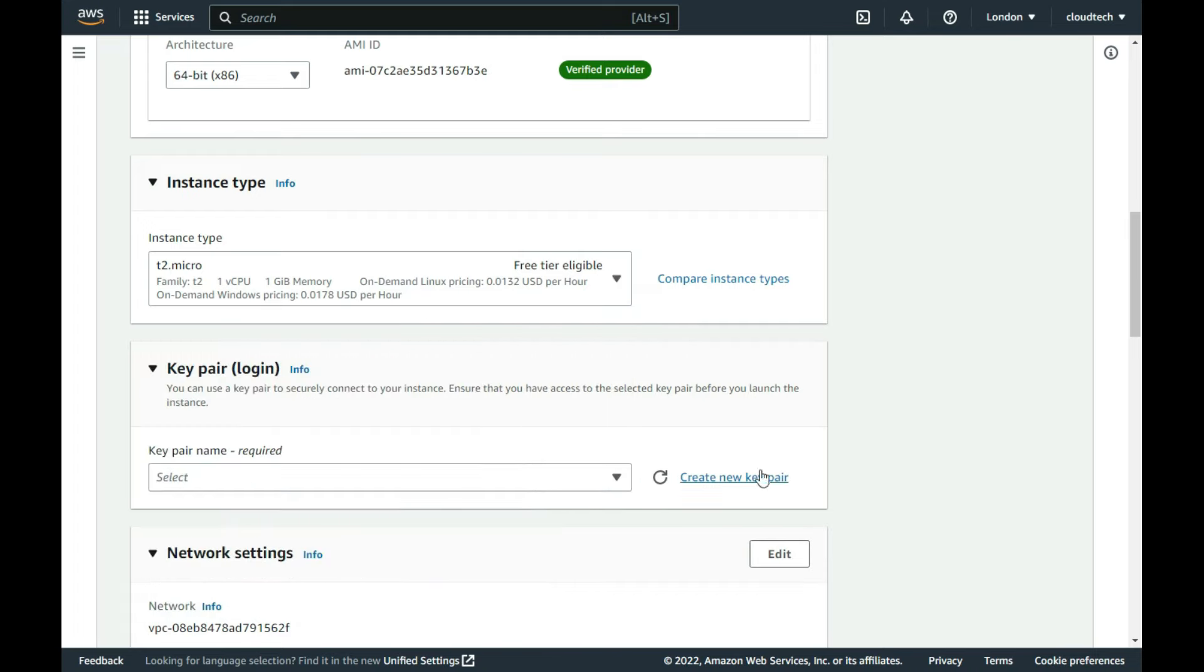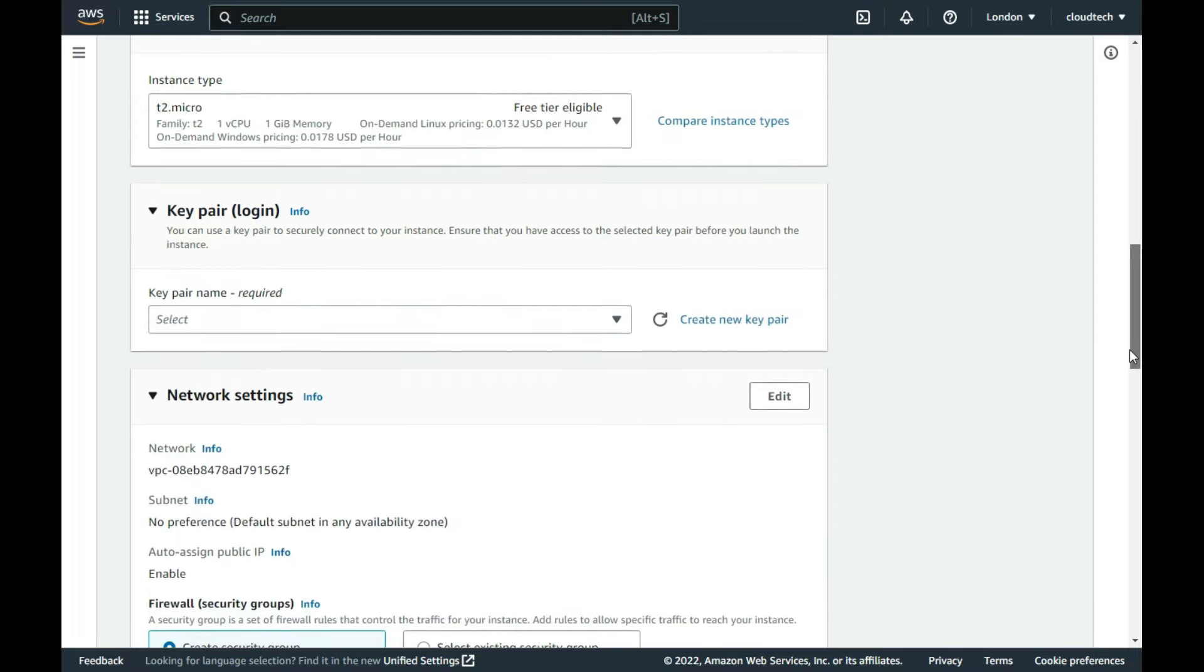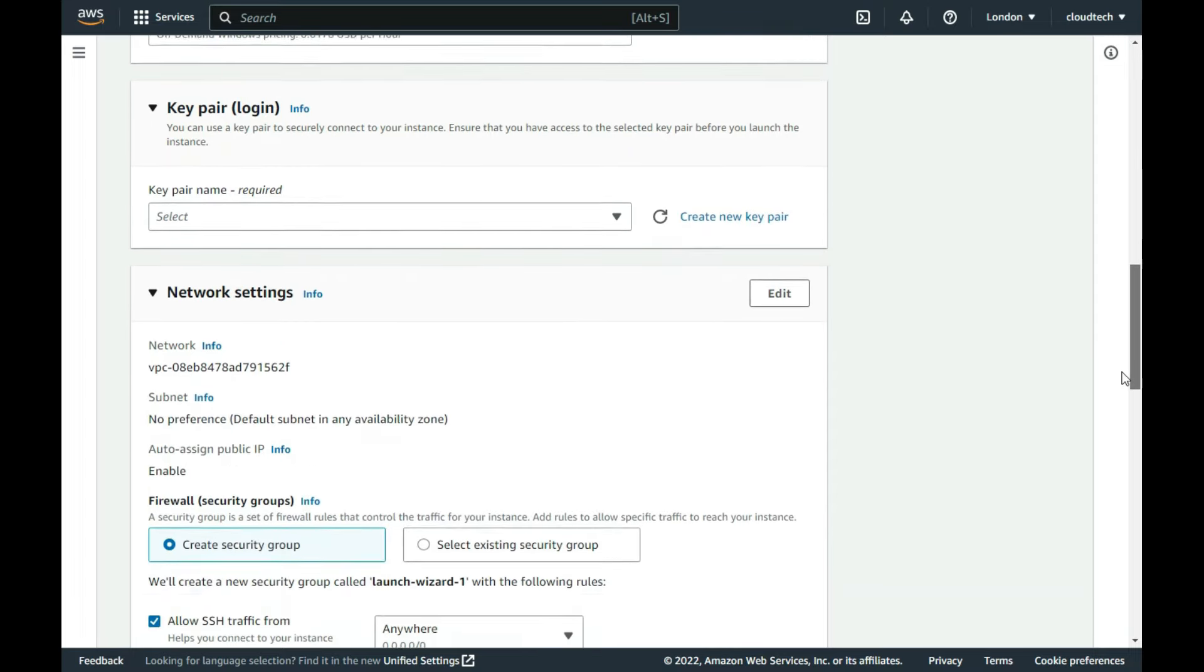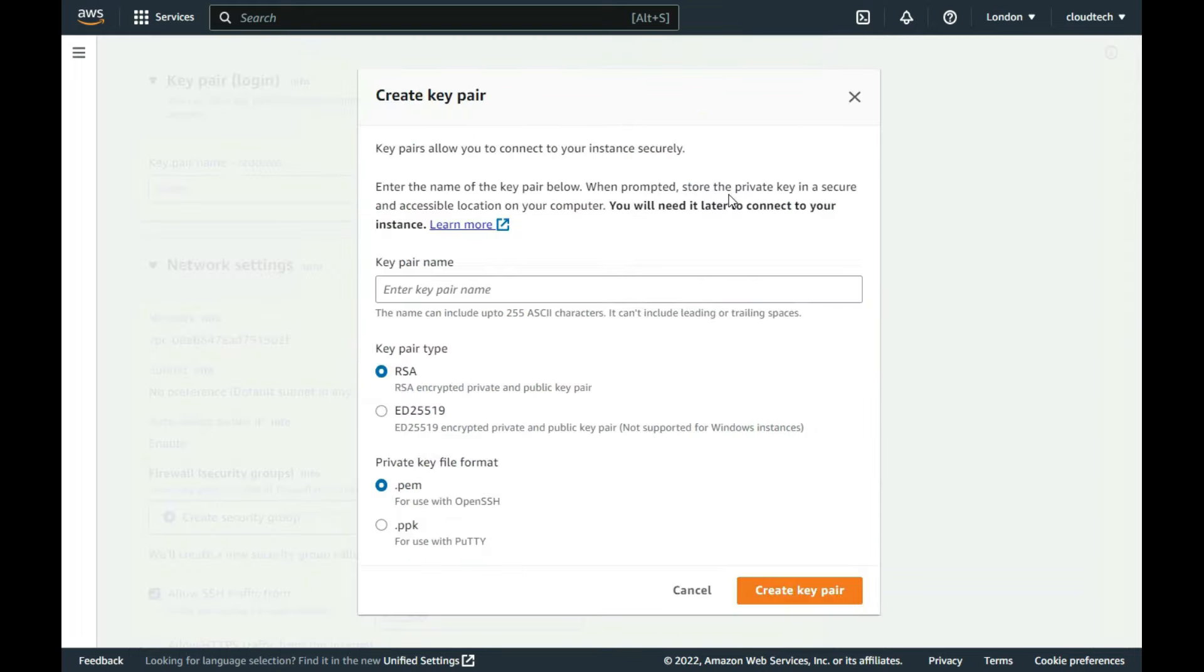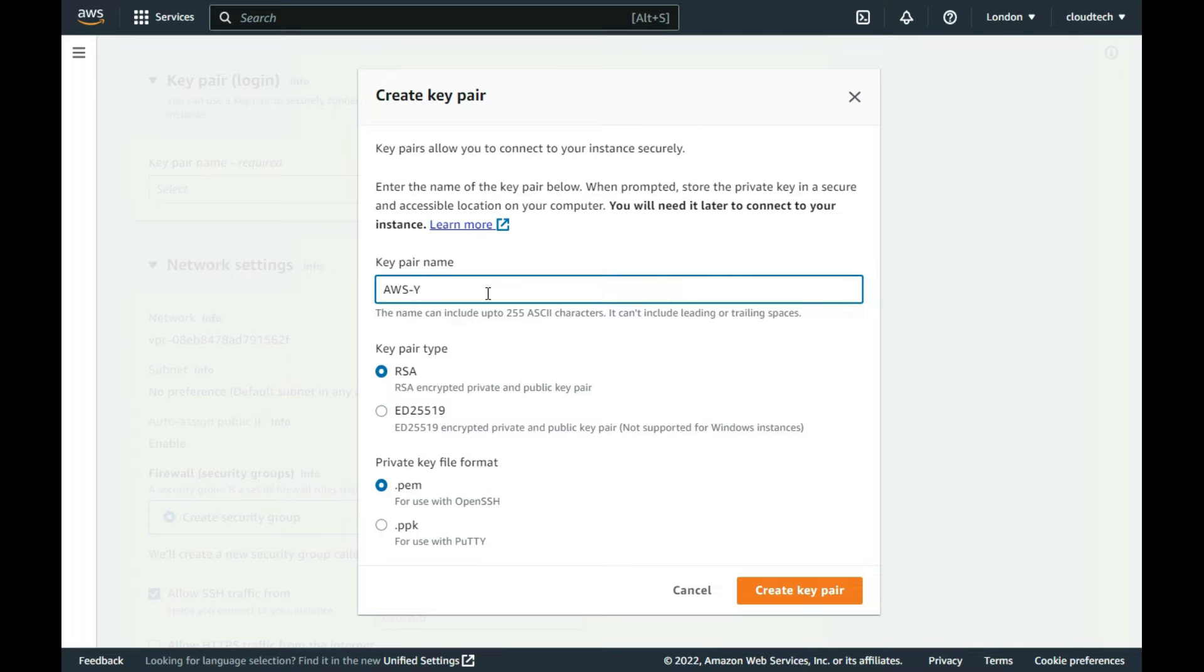To access the instance, Amazon always recommends an SSH key pair over a password, as it's far more secure. As I don't have one yet, I ask Amazon for a new key pair. I give the key pair a name, and then select the PPK file format as I will be using it with Windows Putty later, and save the resultant file.